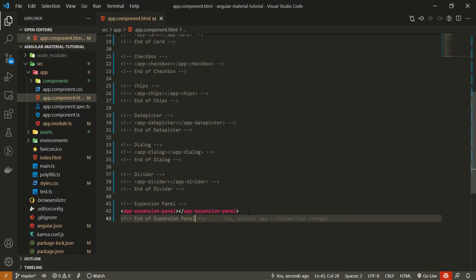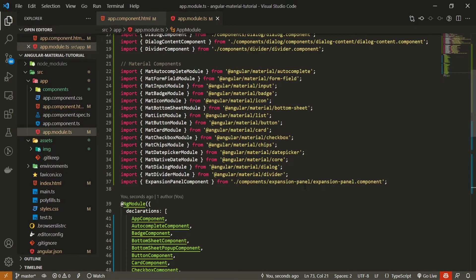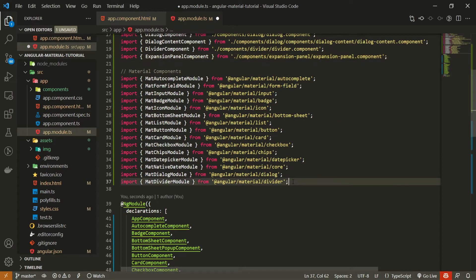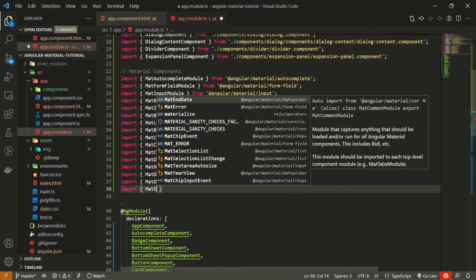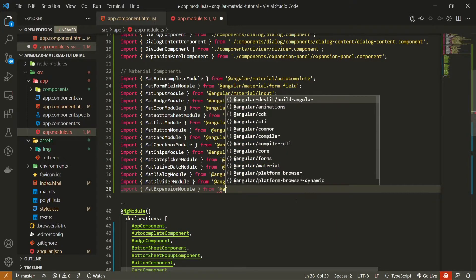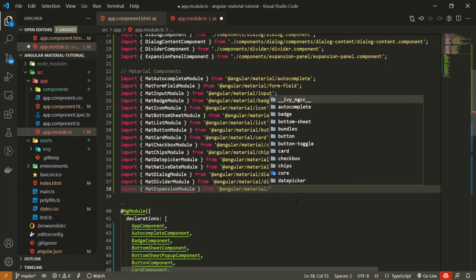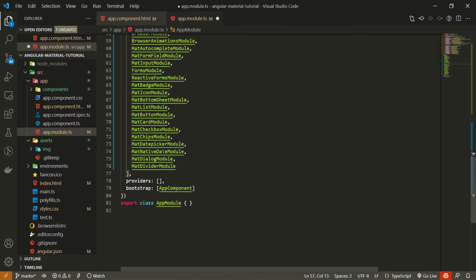As with all Angular Material components, we need to import the proper module. Open up your app.module.ts file. Here I will import MatExpansionModule from @angular/material/expansion. Also make sure to pass this module into the imports array as well.